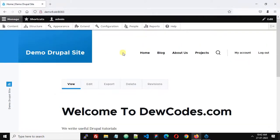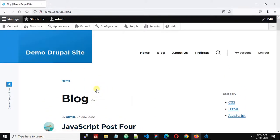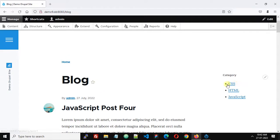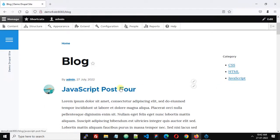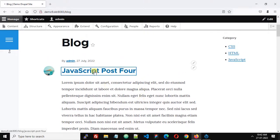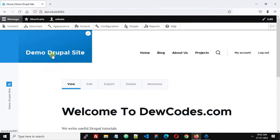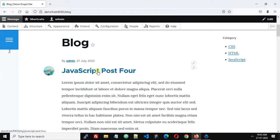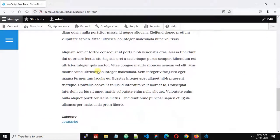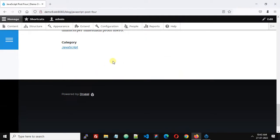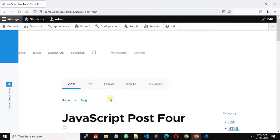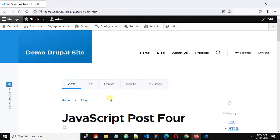Let's go back to our website. I have created a blog using these articles and I have also created three categories: CSS, HTML, and JavaScript, and each category has a few posts. What we want to do is show related posts below each post — for example, below a JavaScript post I want to show related posts from the same JavaScript category.